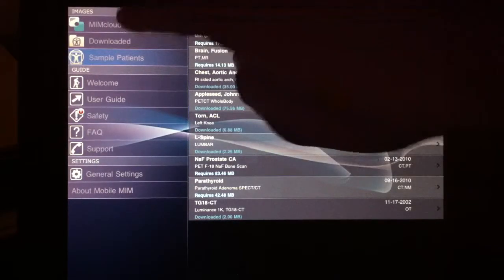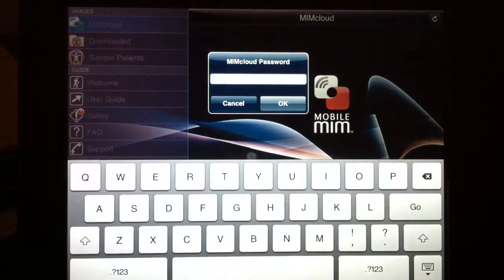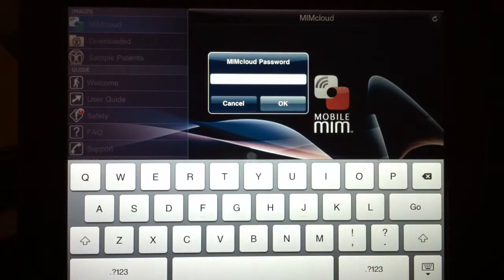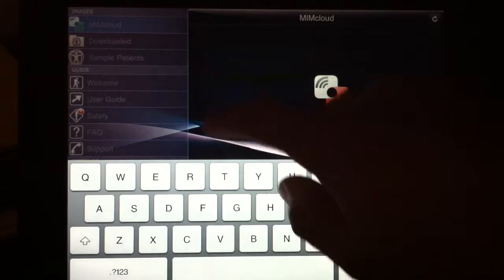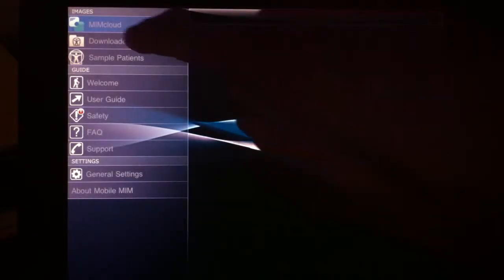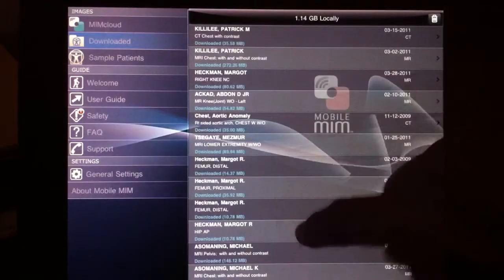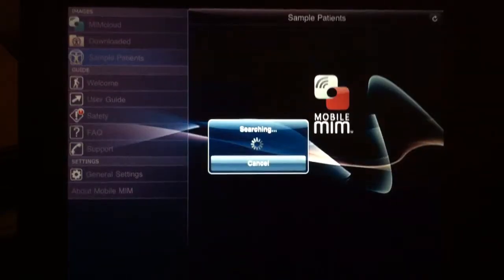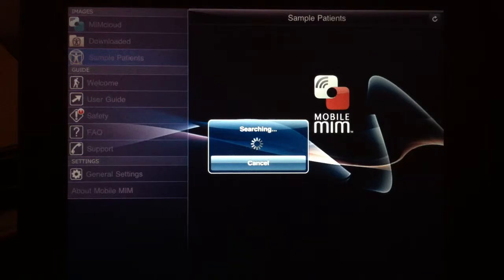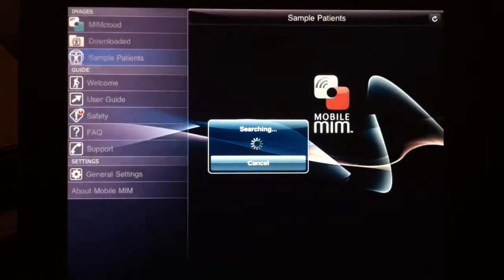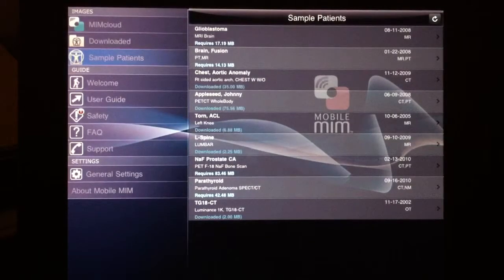If you click on the MIM cloud, it'll request your password, and this is how you get in and see the studies that you've uploaded to your cloud server. The studies that you've already downloaded are available here, and as you'll see, they're listed simply by the study type and title and not grouped by patients. So that can make it a little bit unwieldy if you have a lot of studies.